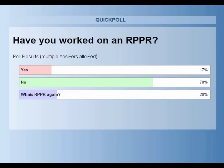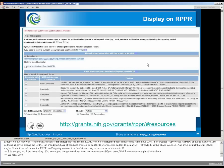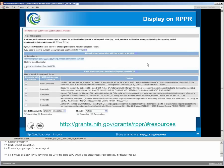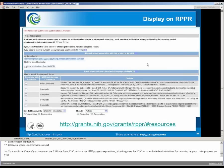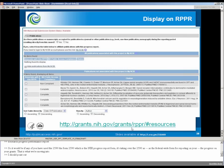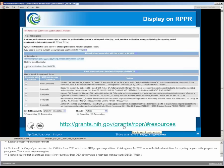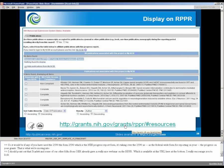What is the RPPR? The RPPR is the Research Progress Performance Report. So if any of you have used the 2590, the Form 2590, which is the NIH Progress Report form, it's taking over the 2590 as the federal-wide form for reporting on the progress on your grants. Scarlett and some of our other folks from OER already gave a really nice webinar on the RPPR, which is available at this URL. I really encourage you to look at it.